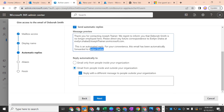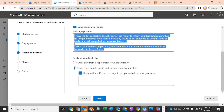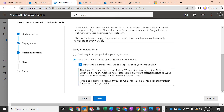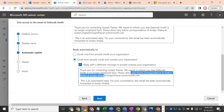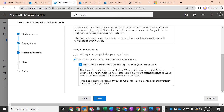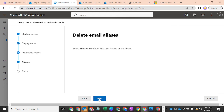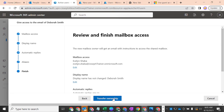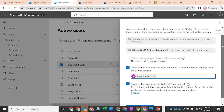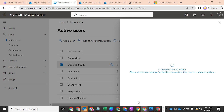For people outside the organization, you can copy the same auto-reply message and paste it in the external reply field. You can make any changes if you want different messaging for external senders. Then proceed to the next step — delete email aliases — click Next, transfer ownership to Evelyn Shabba, and continue. The system will now convert Deborah Smith's mailbox to a shared mailbox. Please do not close the window until the conversion is complete.